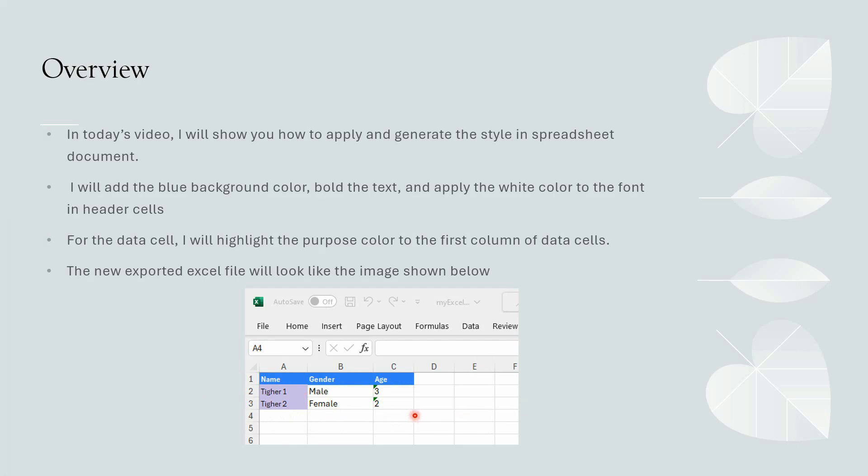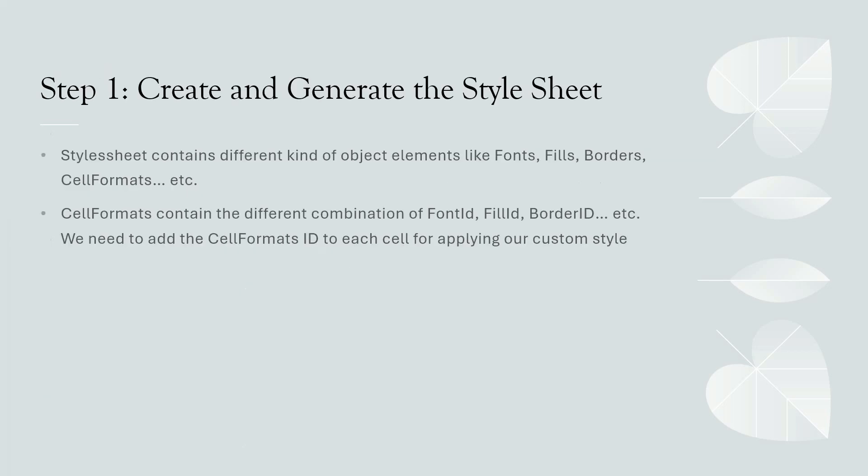Before we demo the application, let me show you the concept first. In order to generate our custom style to the spreadsheet, first step, we need to create and generate the style sheet object.